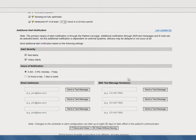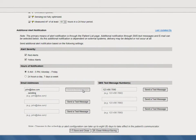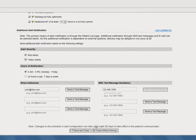Simply enter the information in the available fields, making sure you match the format shown in the examples on the page. We strongly encourage you to send a test message to each email address and phone number you're including for these additional alert notifications. Once you've sent your test message and are confident the information entered is accurate, click Save and Close. Please note that these additional notifications are optional and delivery is not guaranteed.